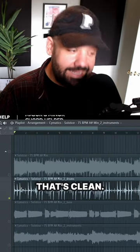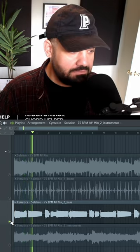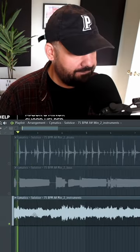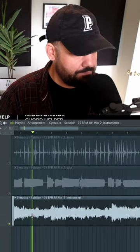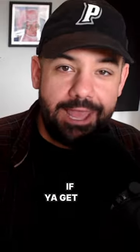That's clean. Bass. Make sure to share this with a friend if you get me.